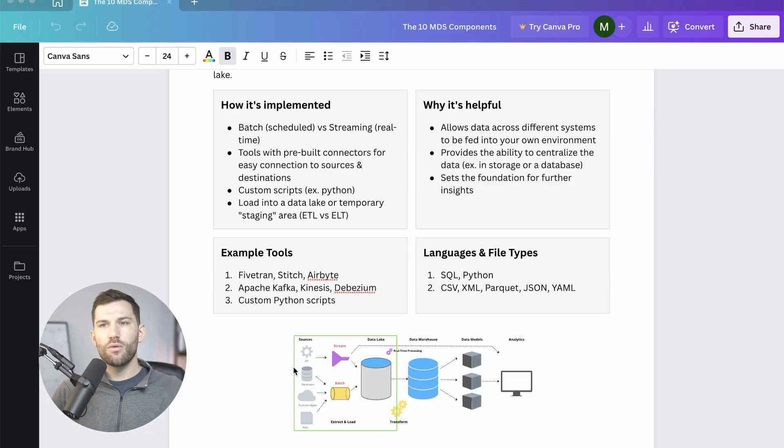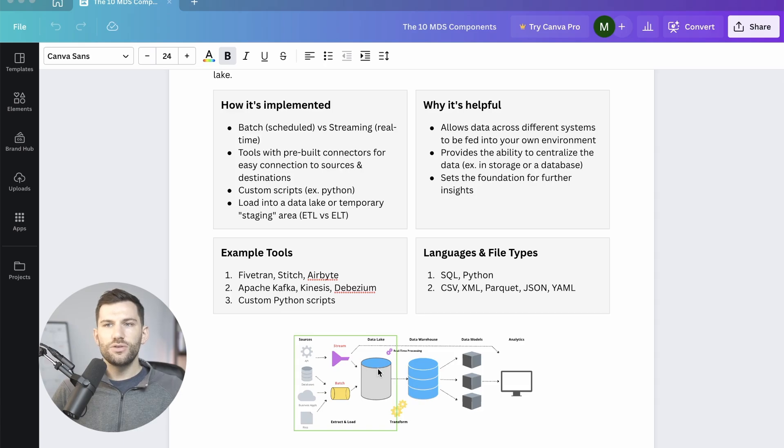Everyone wants to do cool things with their data, like AI or machine learning, or maybe just do some basic reporting instead of Excel sheets. But none of that is even possible unless you first have a way to access and use that data from an analytics perspective. And that is one of the foundational parts of data architecture known as data ingestion.